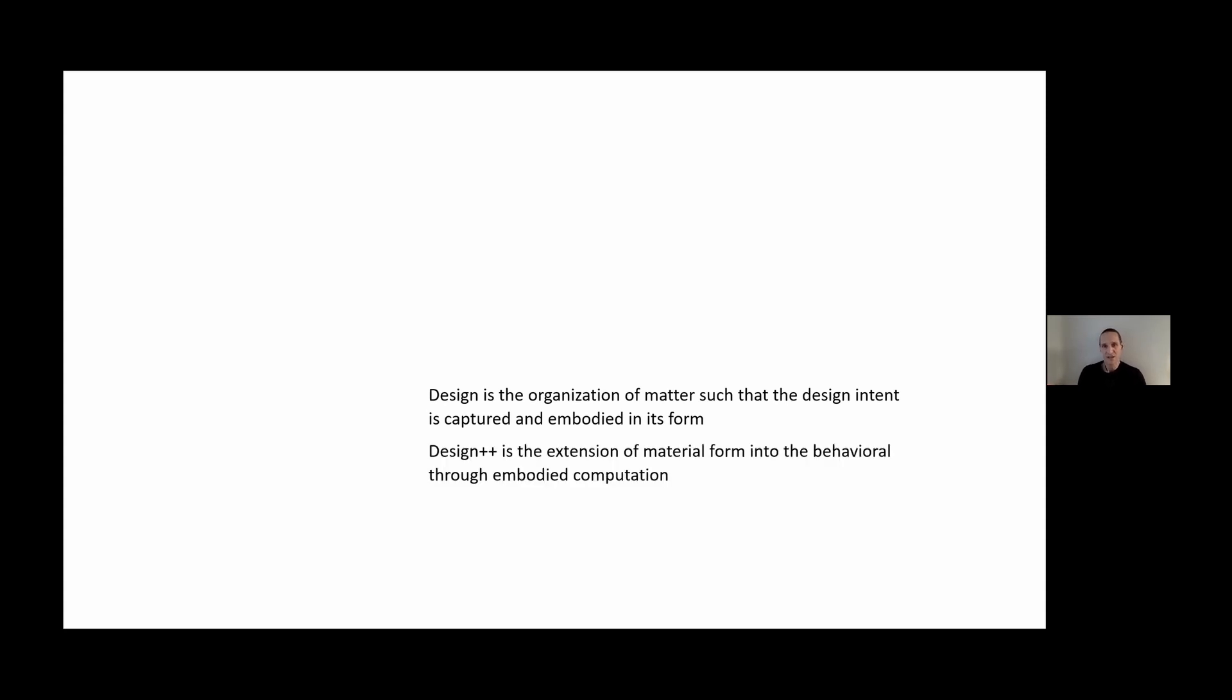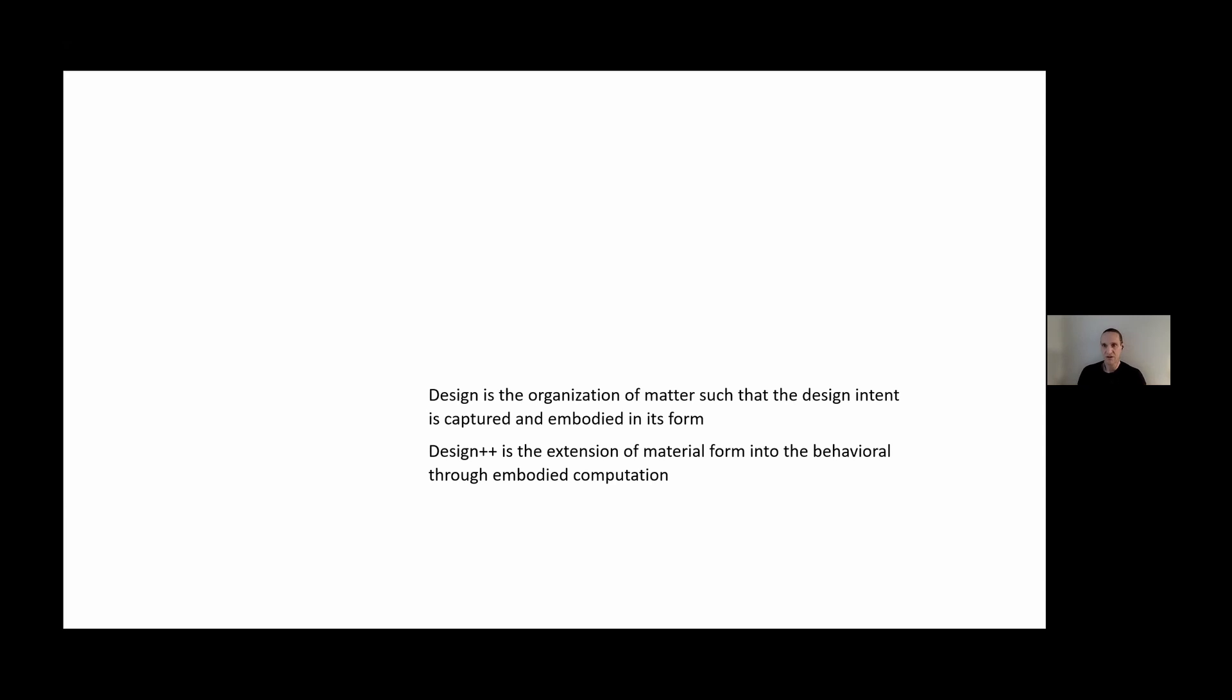For me, Design Plus Plus could be understood as the extension of material form into the behavioral through embodied computation, arguing that ultimately the extension of design should go beyond assisting the design process into the actual built form and the existence of the structure.